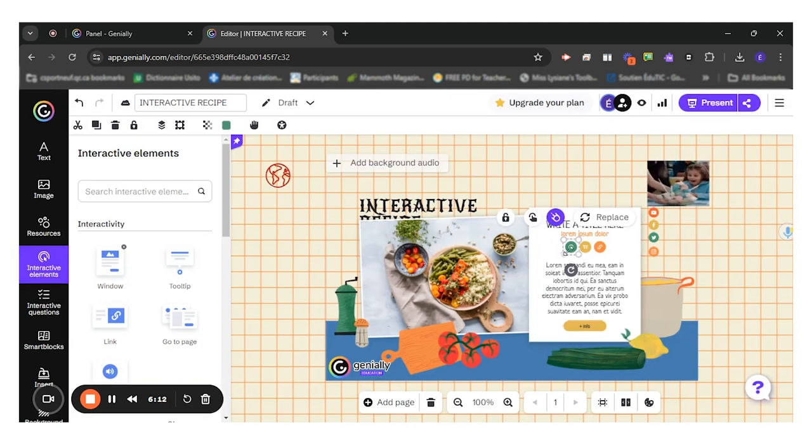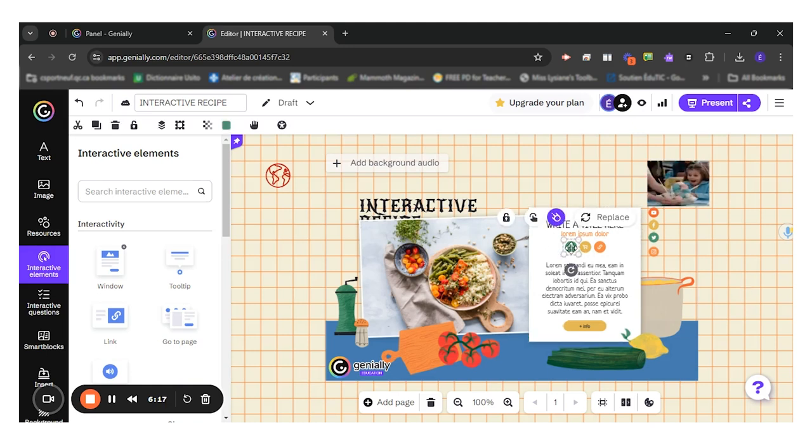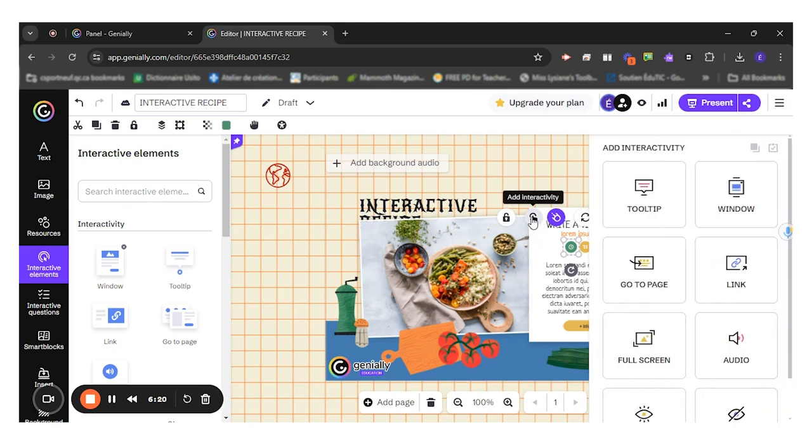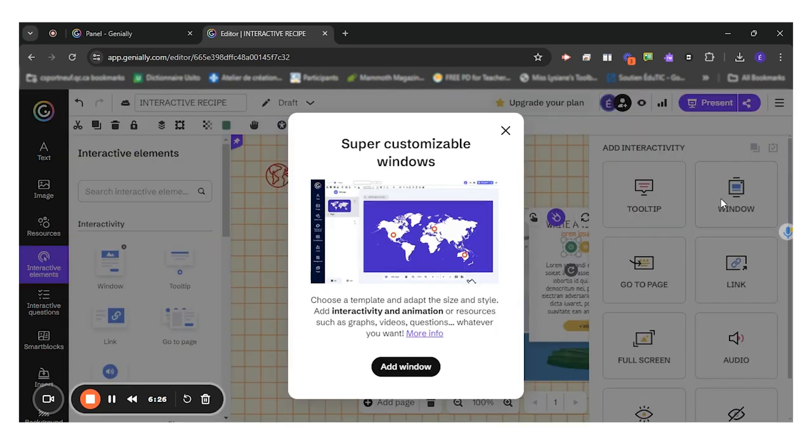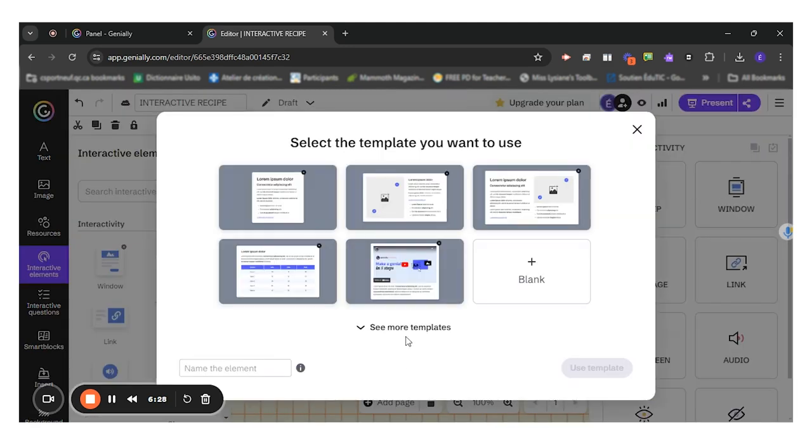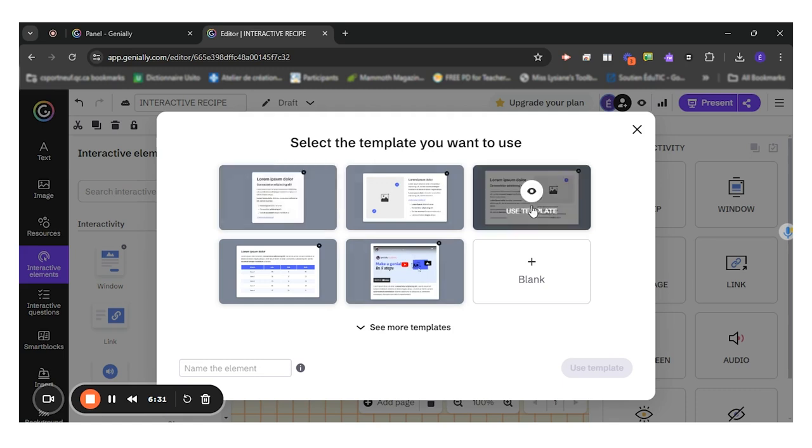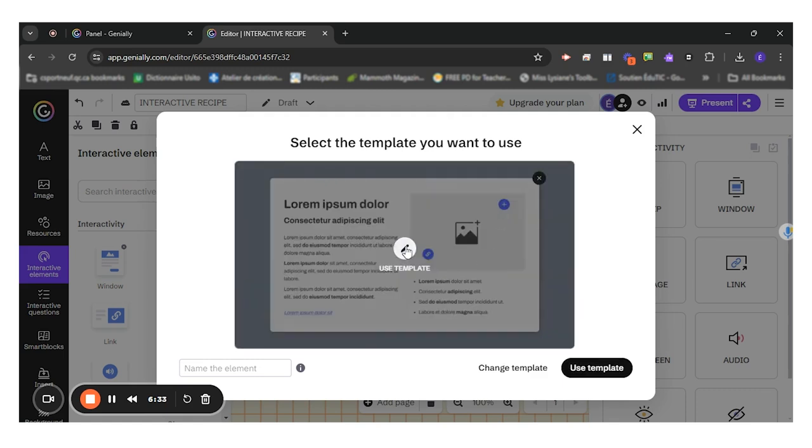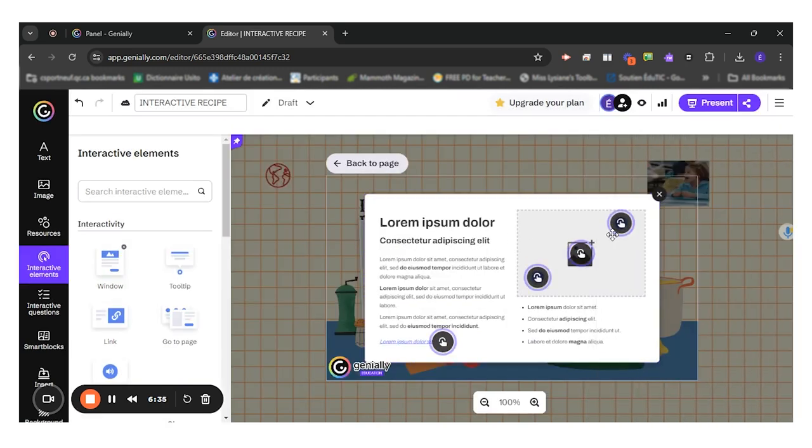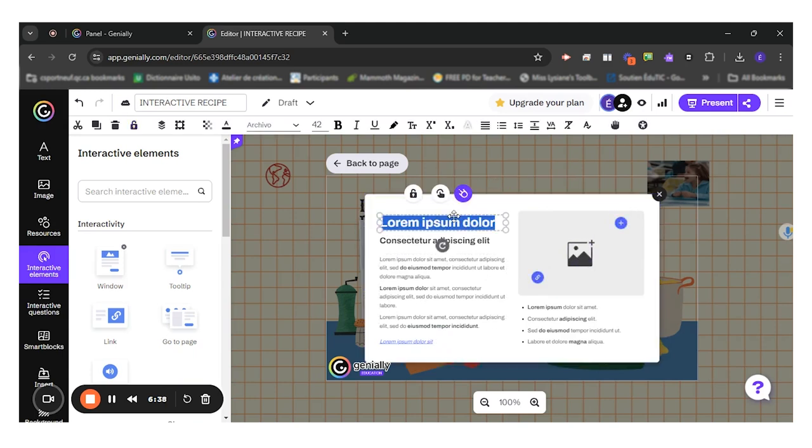So I would like to include another interactive element. So I click on my icon and I will add interactivity for this one. I would like it to be a window that opens. Add window. My window will be just like this. And then I can come and add what I want the students to see in the window.